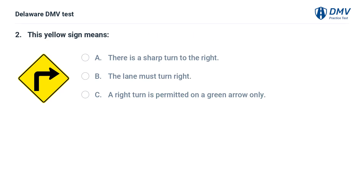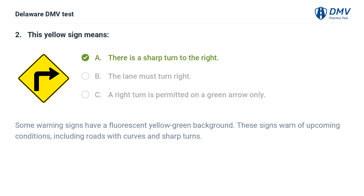This yellow sign means: A. There is a sharp turn to the right. B. The lane must turn right. C. A right turn is permitted on a green arrow only. Answer: A. There is a sharp turn to the right. Some warning signs have a fluorescent yellow-green background. These signs warn of upcoming conditions, including roads with curves and sharp turns.